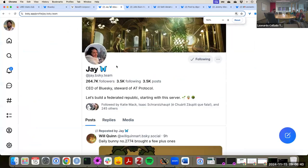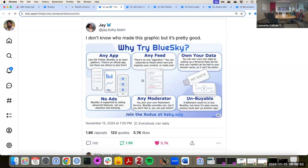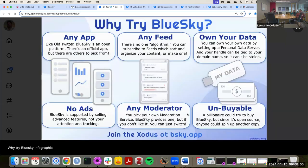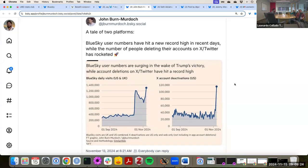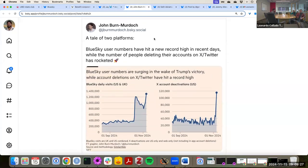The CEO of Blue Sky is on Blue Sky itself. Their team is around 20 people. There's a nice graphic that the CEO of Blue Sky shared which says it's like an open app — it doesn't have any ads, there's no single algorithm, there are a few moderation tools, and you own your data. And since it's open source, anyone could spin up another copy. So here are some numbers.